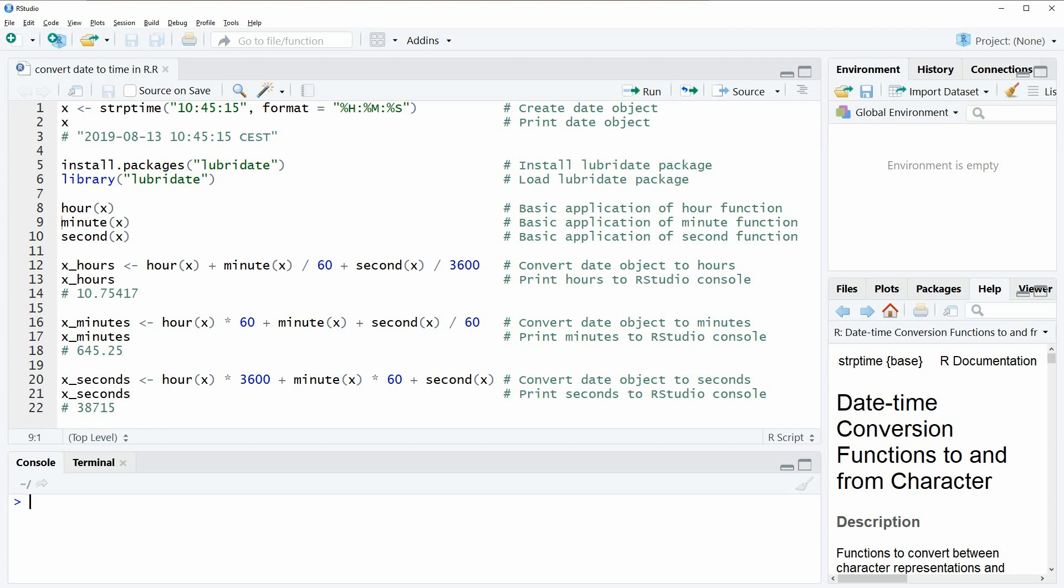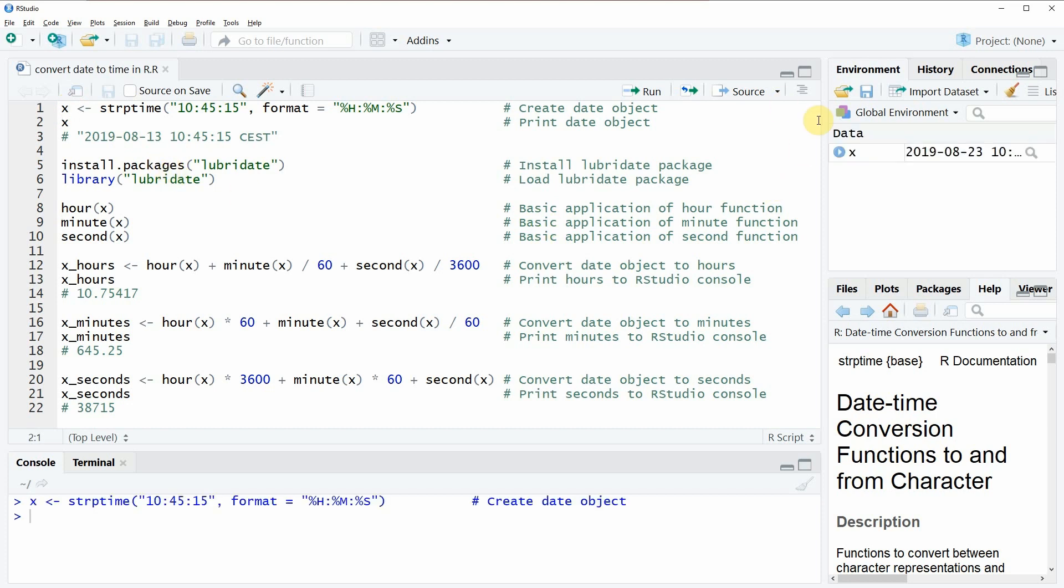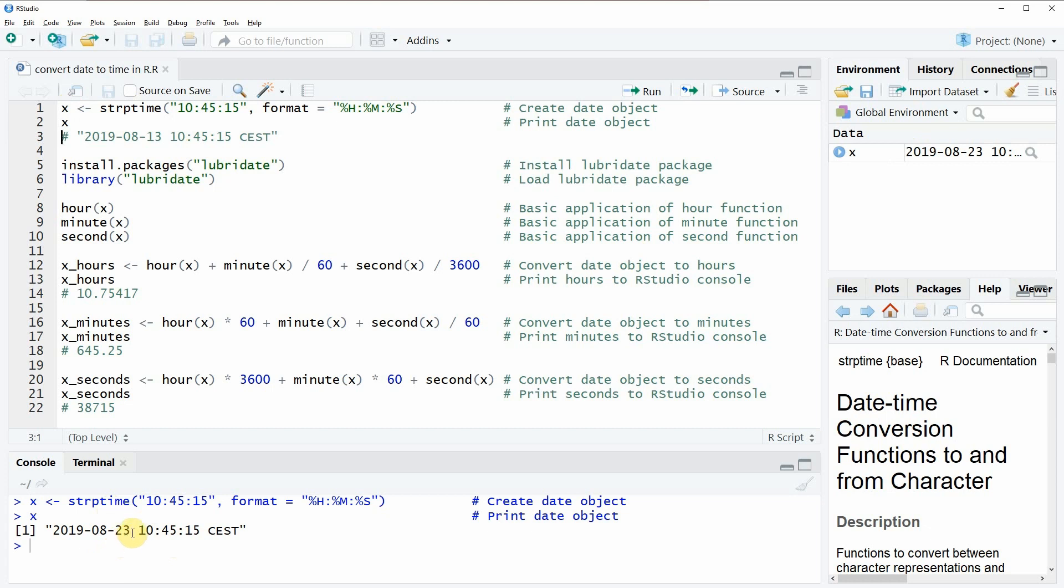In the video I'm going to use the example date object that we can create with line one of the code. So if you run this code you will see that a new object appears here at the top right, and by running line two of the code we will also see how this date object looks like here at the bottom in the RStudio console. As you can see, it's simply showing the date of today.